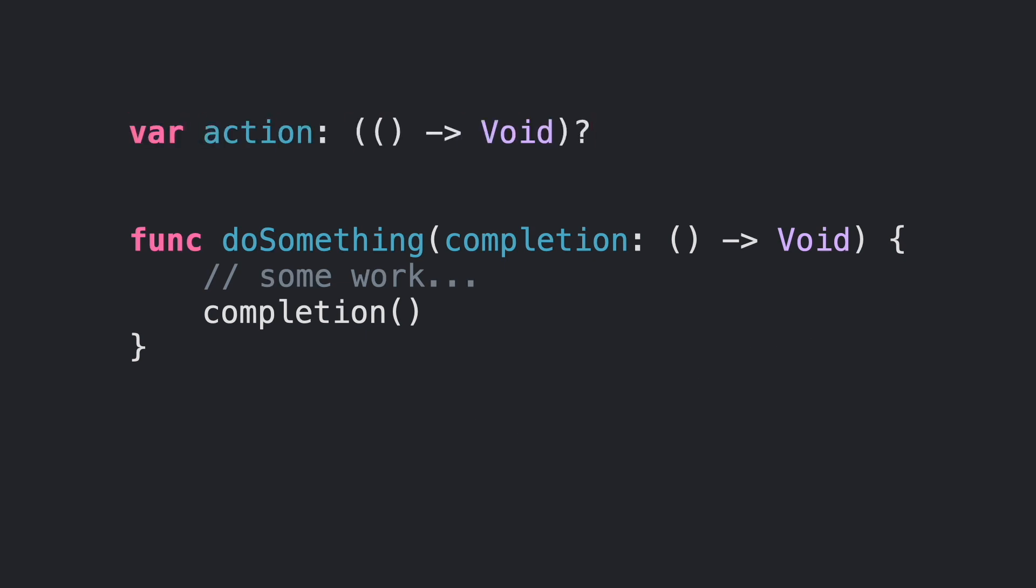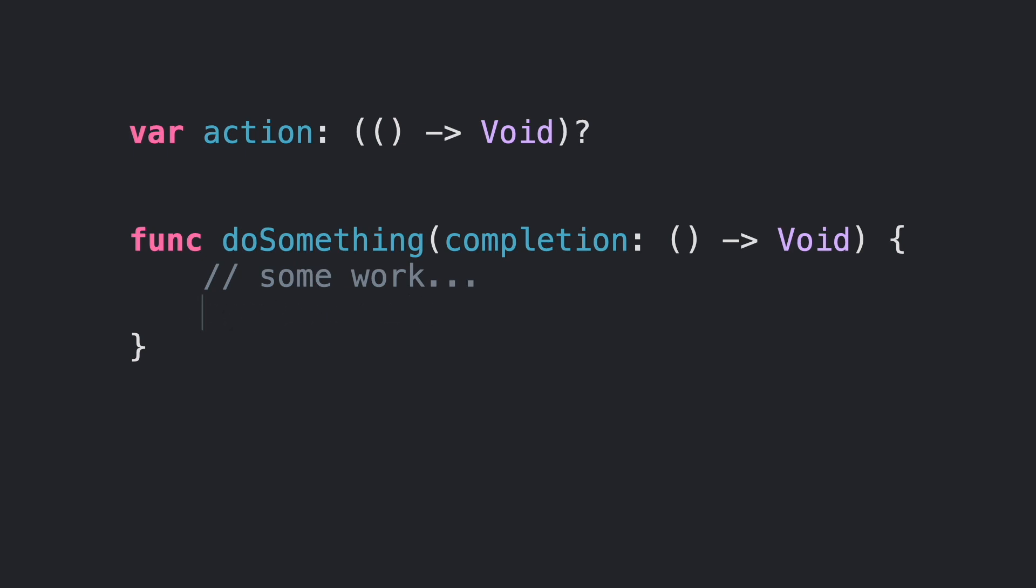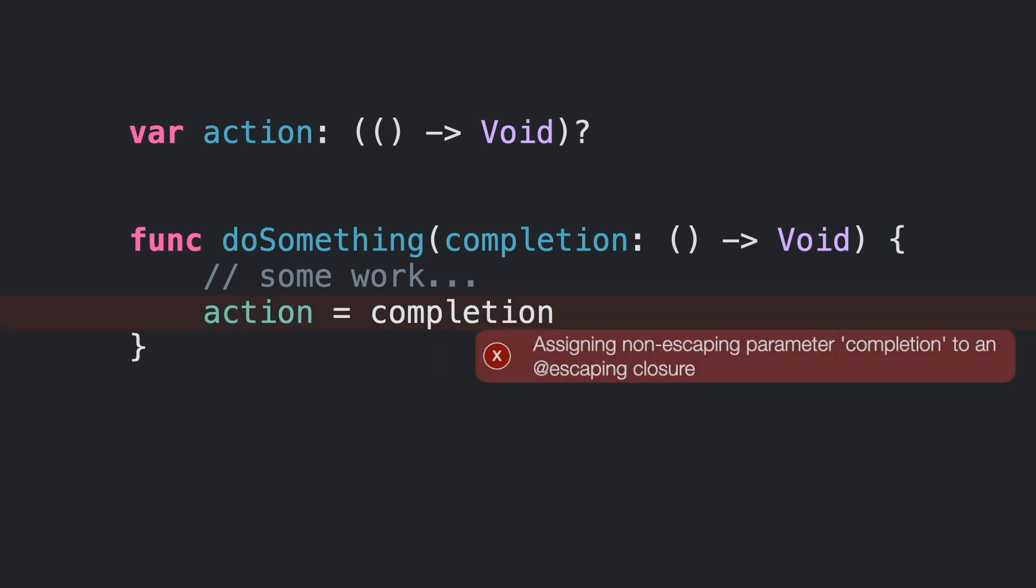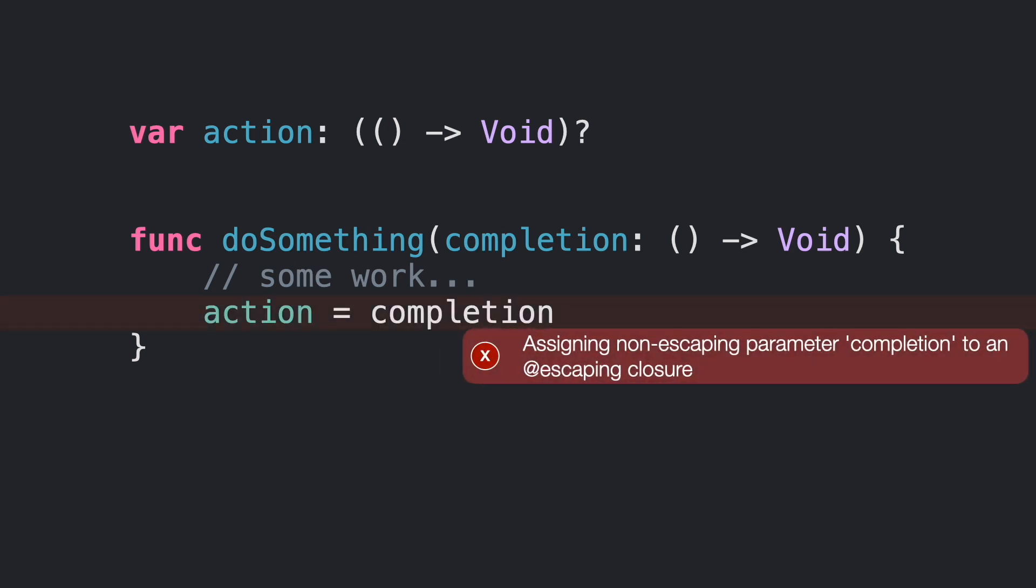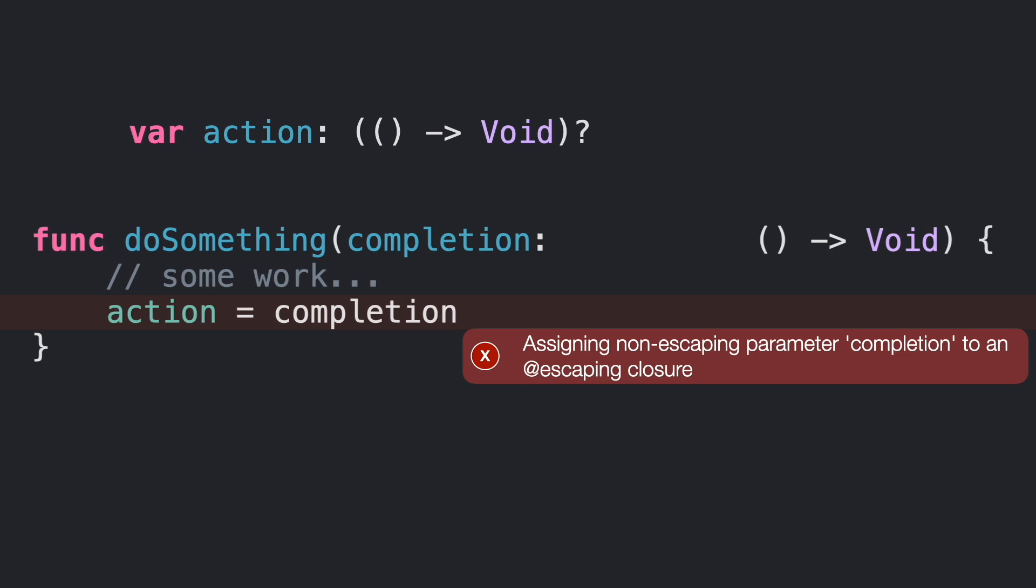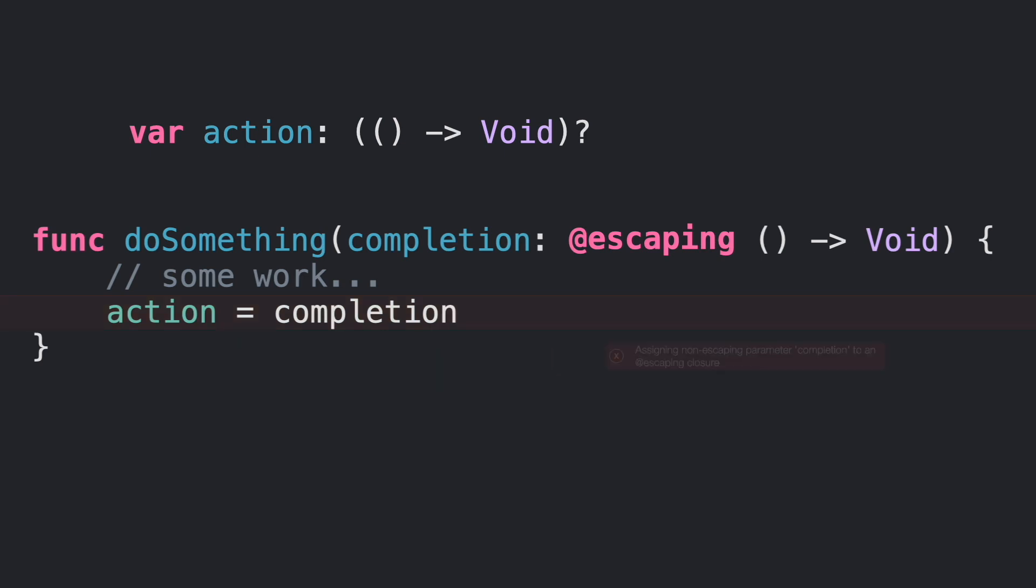What if we instead store it in a variable? Swift will complain because we don't know when the action variable will be executed. This is one case to use @escaping attribute. Just add it before the closure declaration in the parameter. With this simple change, Swift now understands that action will store completion and it has to be alive after doSomething ends its execution.